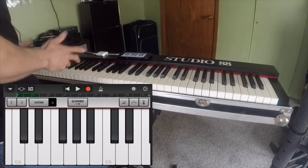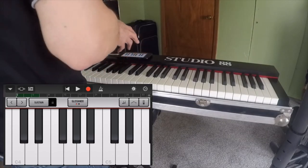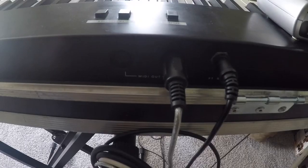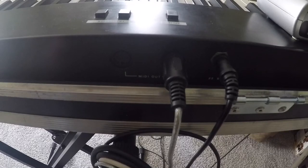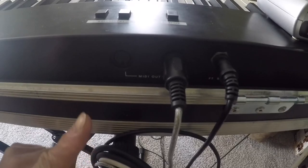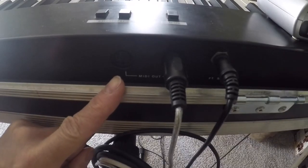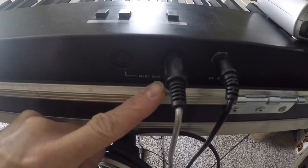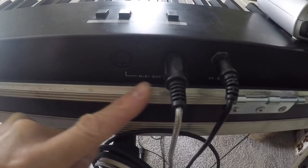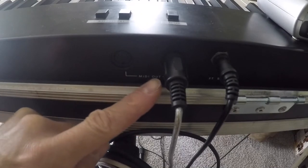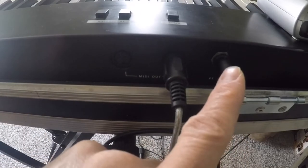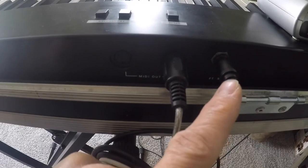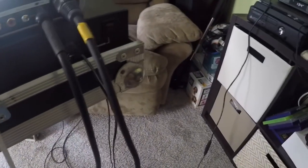Anyway, so on the keyboard you have two MIDI out ports in the back. No MIDI in, just two MIDI out ports in the back. You have a port for your sustain pedal. And that's it, your power cord. That's all for the back.